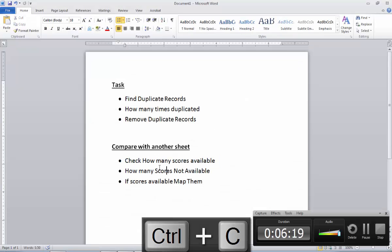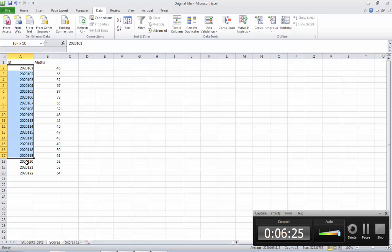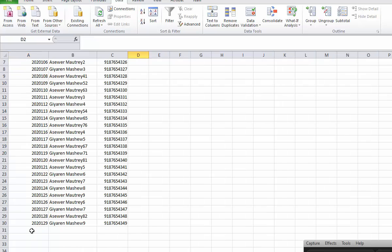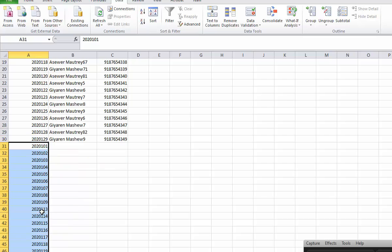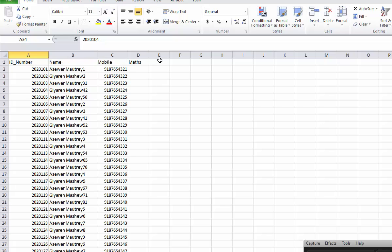Our first exercise is to check how many scores are available. The easiest option — you can just take this column, copy it, paste it here. These are the pasted records. Now if you want, you can highlight with a different color. If I put an equation here — for example, I'll just type 'exist'.